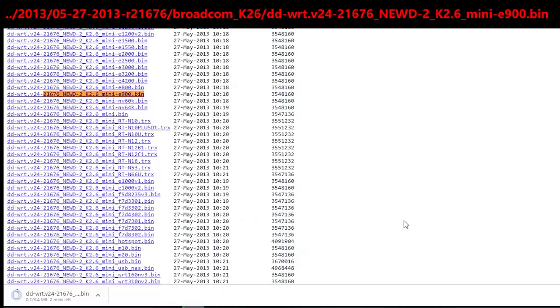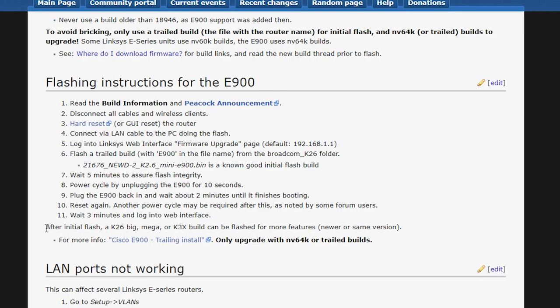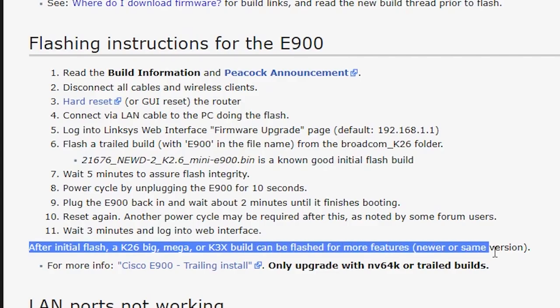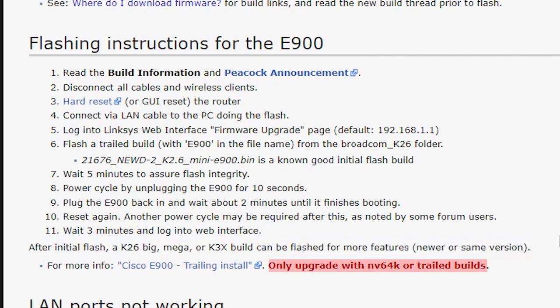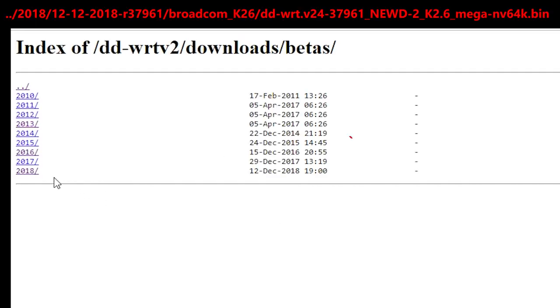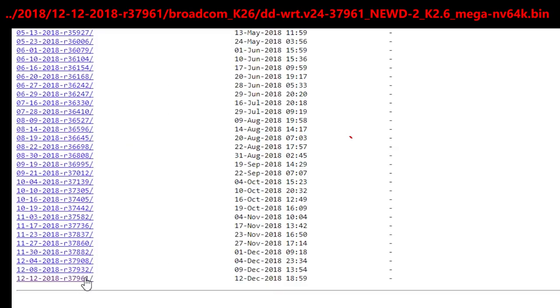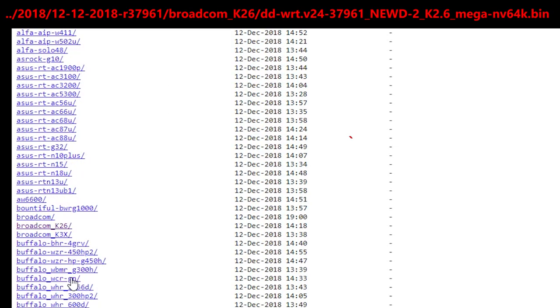And again, according to the wiki page, if I want to upgrade it to a build with more features, I can use the same or newer version of K26 Big, Mega, or K3X build. For this video, I'm going to download the newest K26 Mega build.